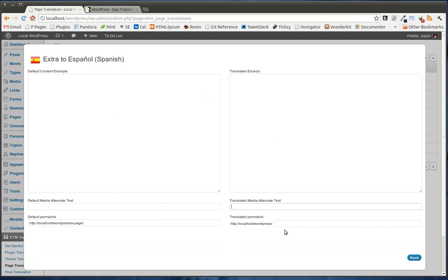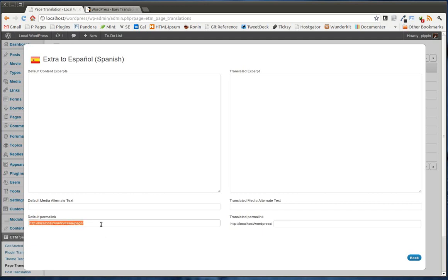We also have an extra section where we can actually go in and translate the excerpt as well as media alternate text. And we can change the permalink for the other translated item. So you can see this is the original permalink here. This is the URL for this.